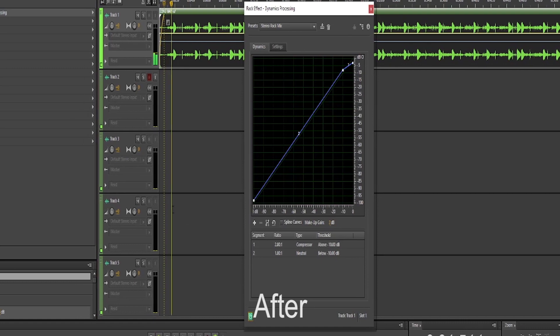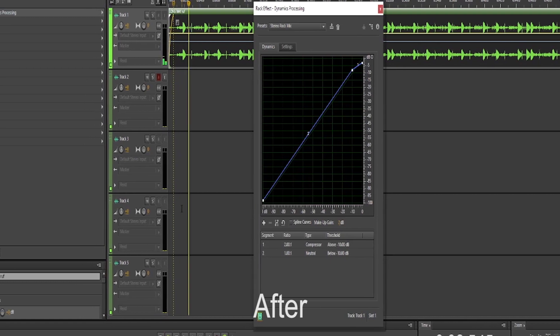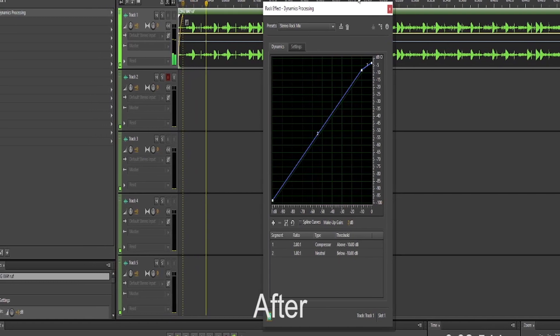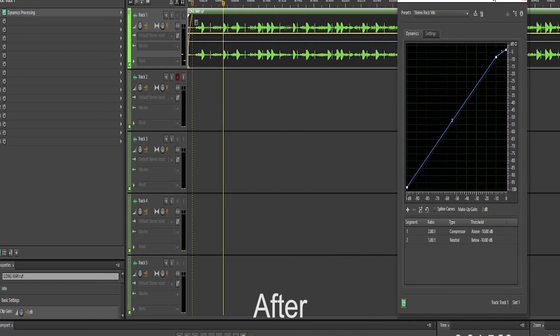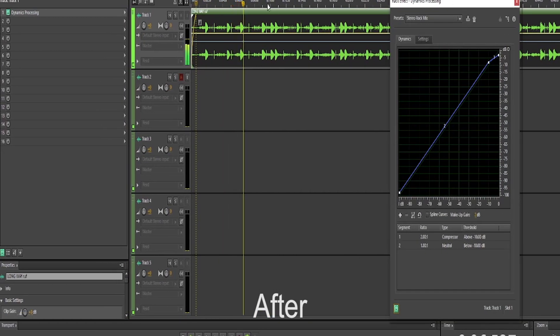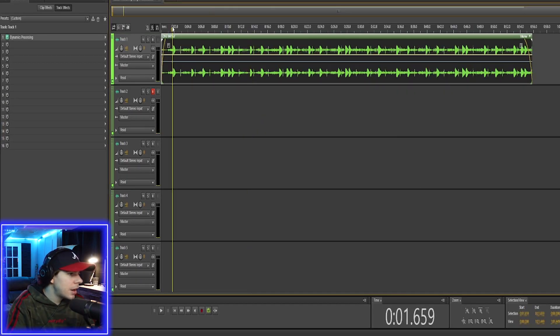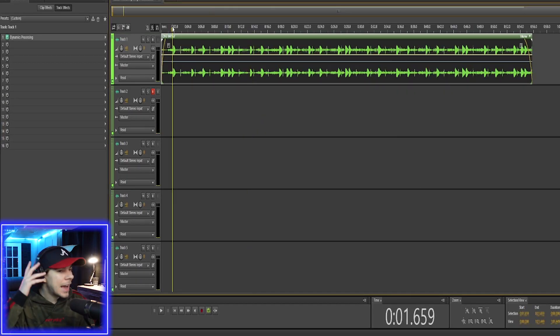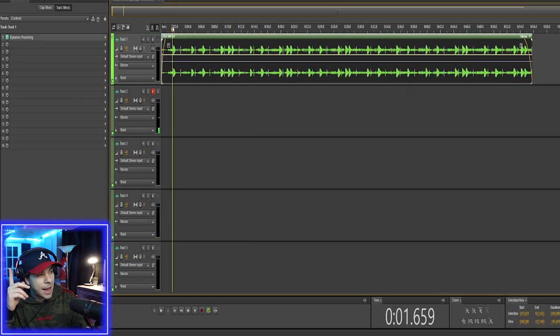Now rock music is pretty loud and aggressive. That's why I like to use the stereo rock mix because it gives the song a lot of energy. Now there's one more thing I like to add, and that's my mastering effect.